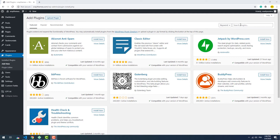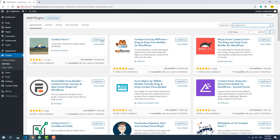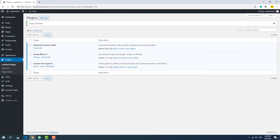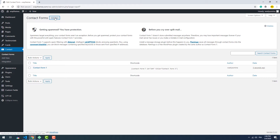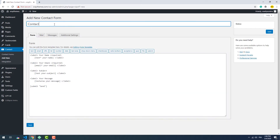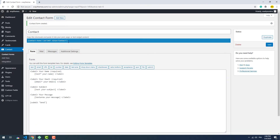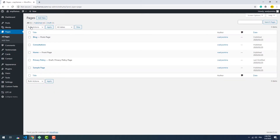First and foremost we need to install a plugin called Contact Form. Once installed and activated, we need to go to the newly added section called Contact and create a new form. As you can see we have a variety of options that we can use in order to customize our form. Once saved, a new shortcode is generated. We need to copy this code and paste it in a new page to display the form that we have just created.